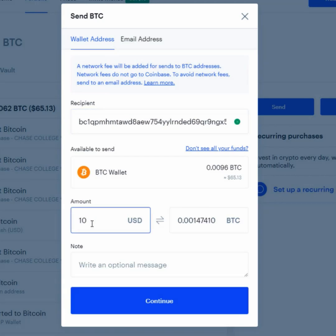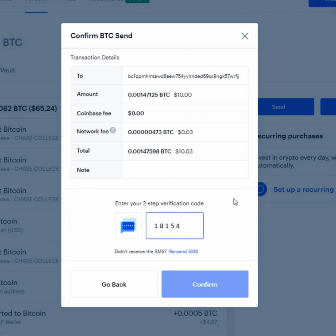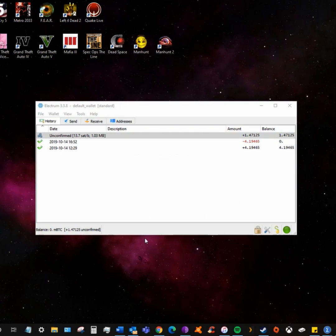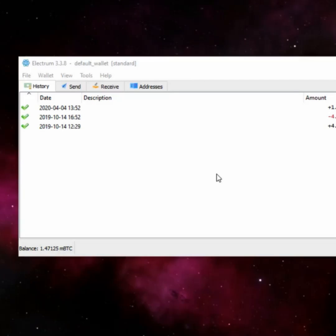Now insert the amount in dollars you want to send. Now click on continue. Enter the code which you got on your phone. Now click on confirm.